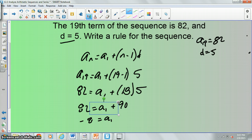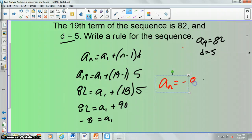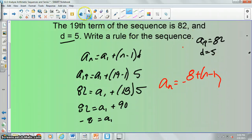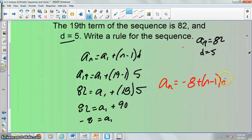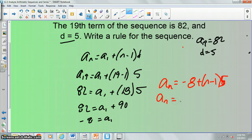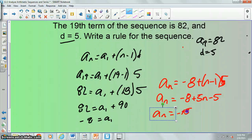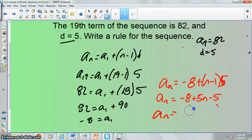So we want to write our solution: a sub n is equal to negative 8 plus n minus 1 times 5. Distributing: a sub n is equal to negative 8 plus 5n minus 5. So a sub n is equal to negative 13 plus 5n.